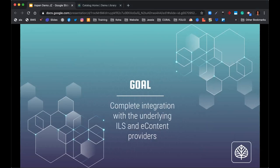The next goal is complete integration. We don't want to give patrons a substandard interface, since this is many patrons' primary interface with the library online. We have complete integrations with ILS and e-content providers wherever possible — everything you can do in the underlying platform you can do within Aspen, whether that's placing holds, freezing holds, or renewing titles. Right now pretty much any ILS works: Koha, Symphony, Horizon, Sierra. We also have full integrations with OverDrive, Hoopla, RB Digital, and Cloud Library.